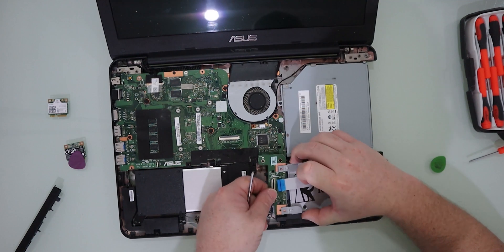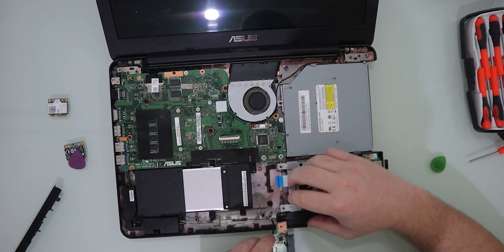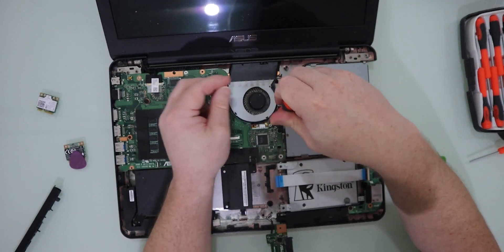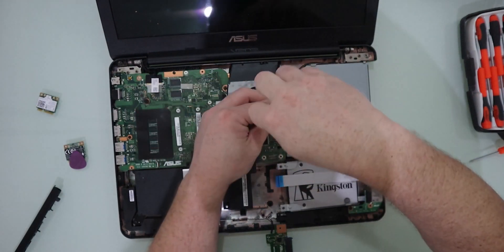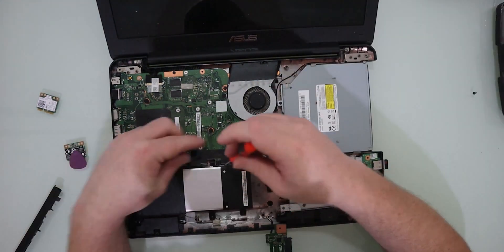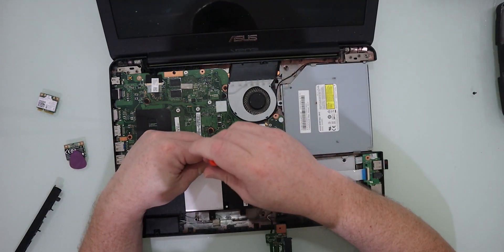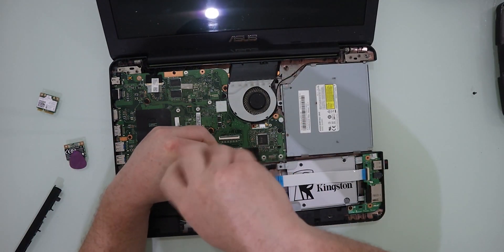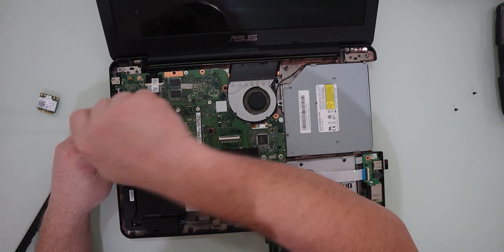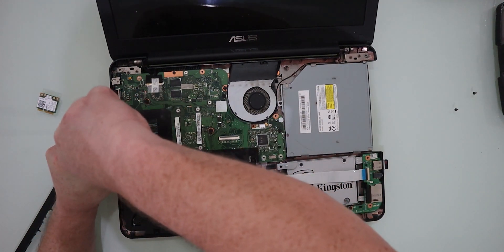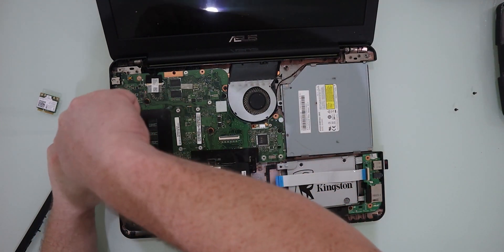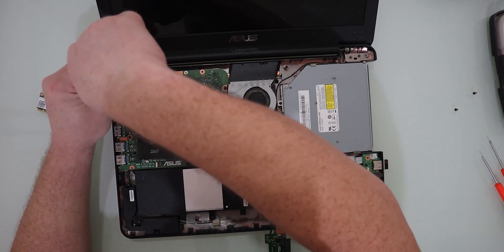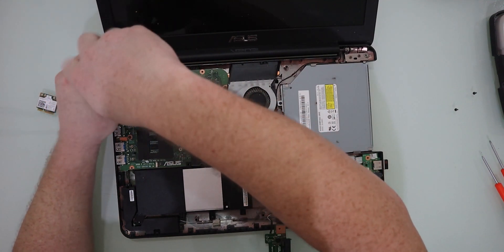Then we're going to go ahead and just continue removing all the screws around the outside of the motherboard. Don't worry about any of the screws on the inside of the motherboard. These are going to be for things on the other side. You don't want to get to these. Yeah, that screw gave me a bit of trouble. So we'll come back to that with a different screwdriver. But just continue working your way around the outside.